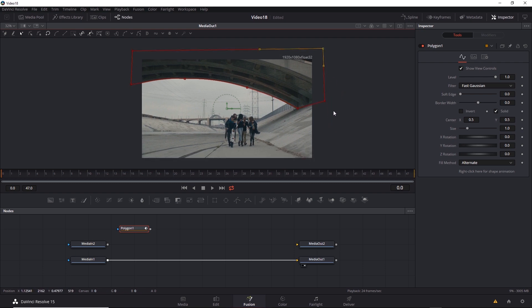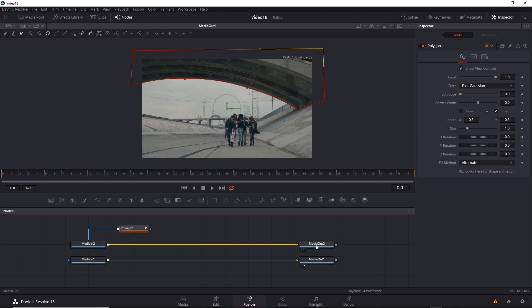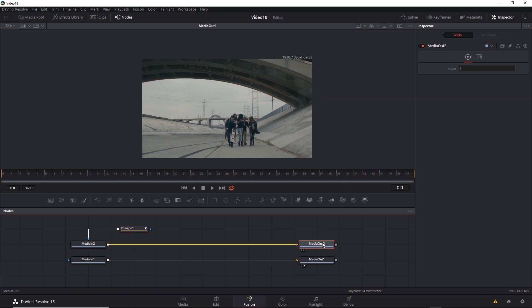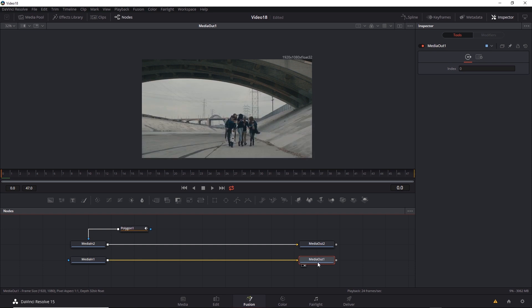I'll go ahead and connect the polygon to the media in two effect mask input. Then connect the output of media in two to media out two. I'll look at the output of media out two. Not the best mask in the world, but you get the idea. Now if I go back and look at media out one, I still get the entire shot. So how does this work with color?